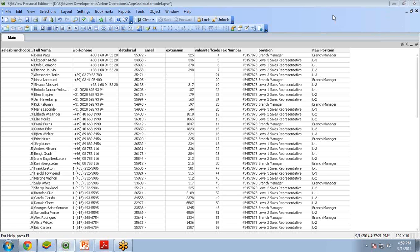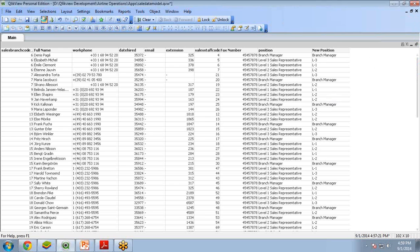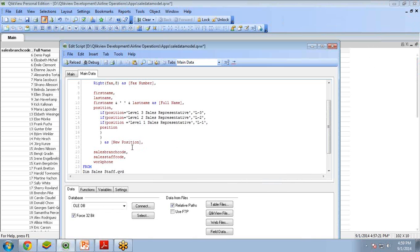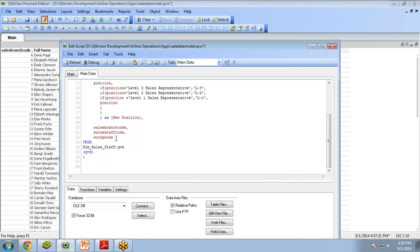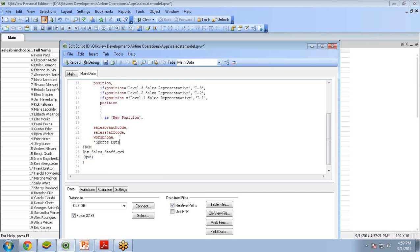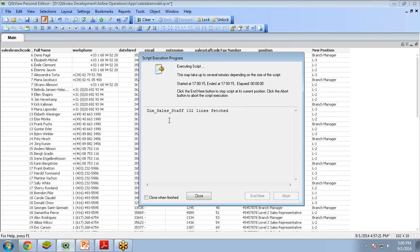I am going to add a new hard-coded column that will display the list. I will click Edit Script and just after this work form I add a new comma and write: Sports Equipment as Sports Equipment. There's no need for a comma because it is the last one. Save it and reload it.